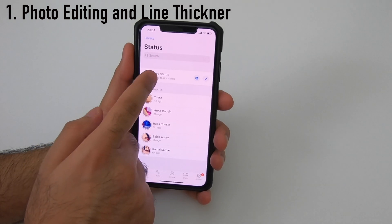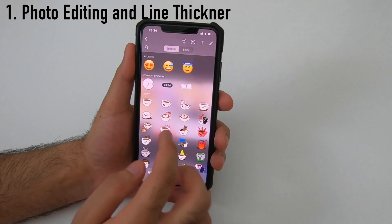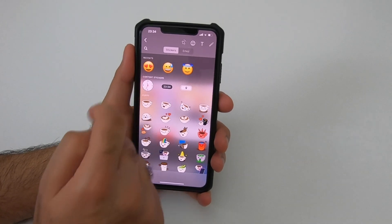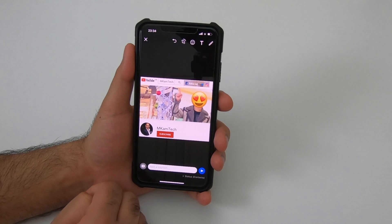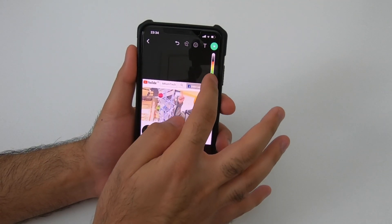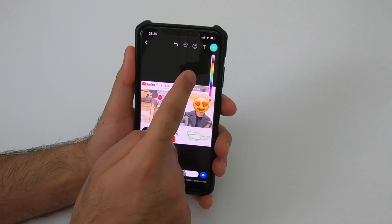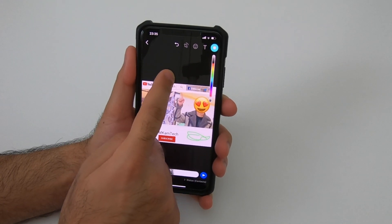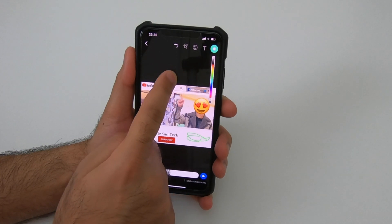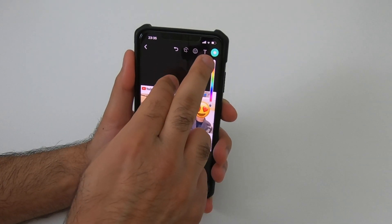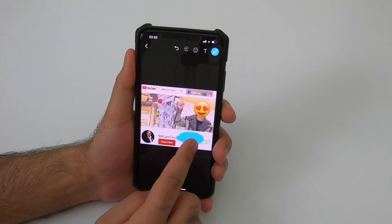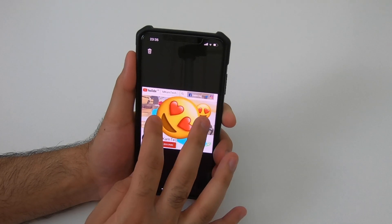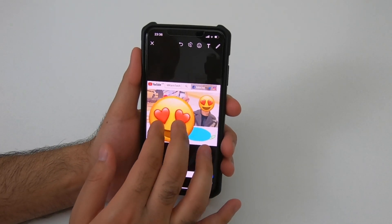Make your status pictures more fun by editing them before uploading. Add emojis to your picture, click on the pen icon, and move your finger up and down to select a color. Not many people know you can change the pen thickness by swiping your finger left and right — watch the circle as I move my finger. Insert your favorite emojis and resize or move them in any direction you like.